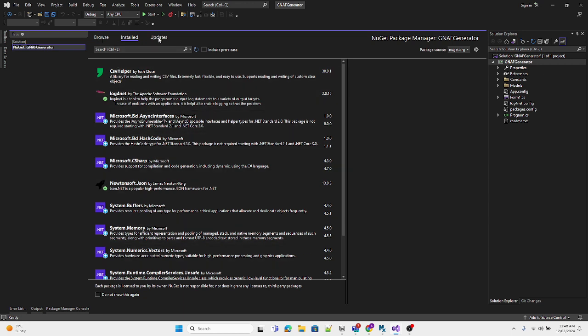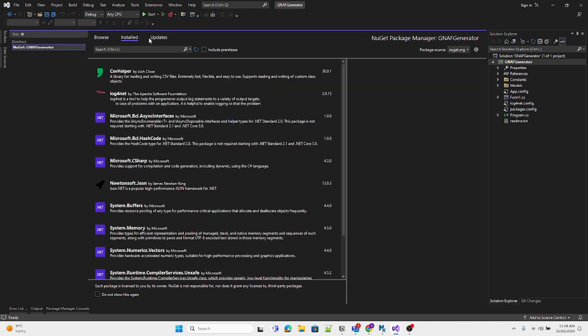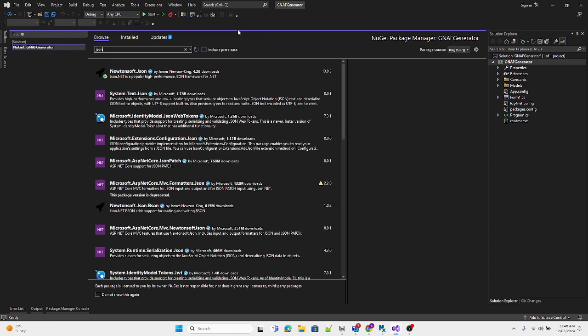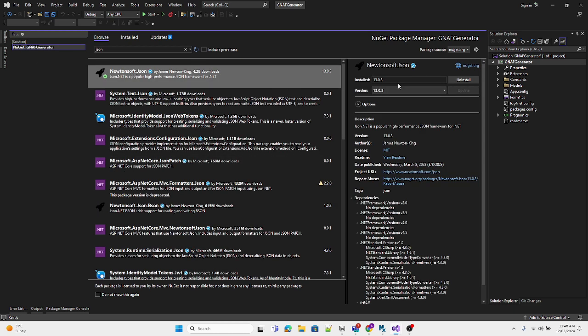It has three tabs: Browse, Installed, and Updates. In Browse, you can type whatever NuGet package you want to install. Let's suppose I want to install something related to JSON.